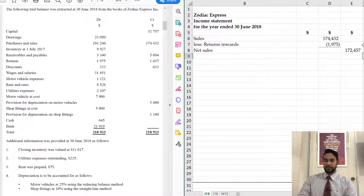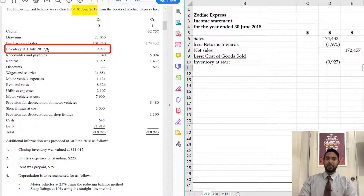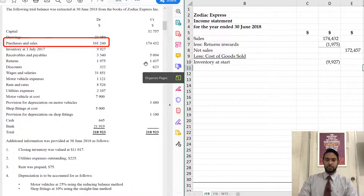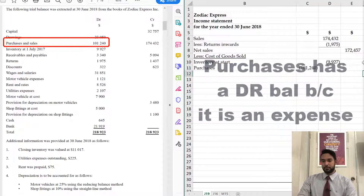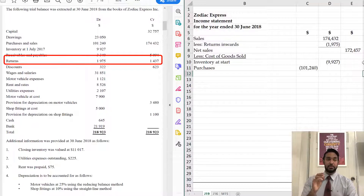I'm going to subtract that to get net sales, and now we have to subtract the cost of goods sold. So we start with the inventory at start, which is 99.27. It says inventory 1st July 2017 — that's the start of this year ending 30th June 2018, so that's opening stock. We have to add purchases. Since we know 174,432 is sales, this is the purchases with a debit balance. Just like with sales where you subtract returns inwards, with purchases you subtract returns outwards. Also, if there was carriage inwards you'd have to add it — that's the delivery cost on the goods which form part of the cost of goods. We don't have it in this question.